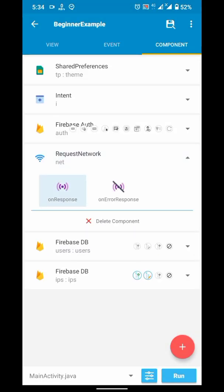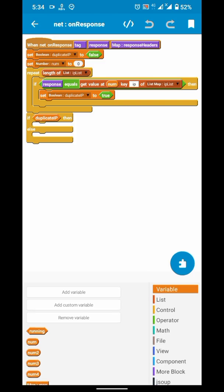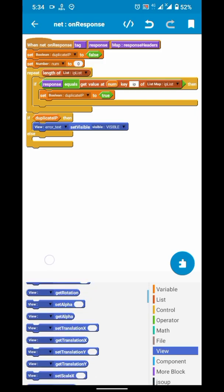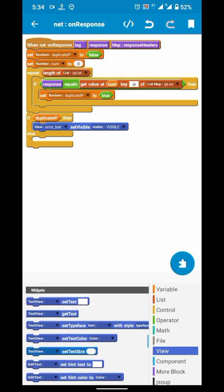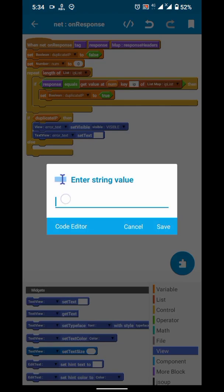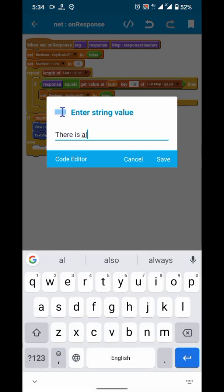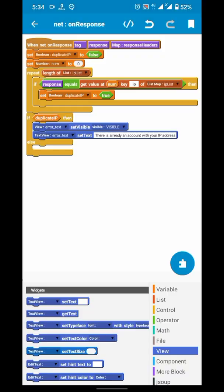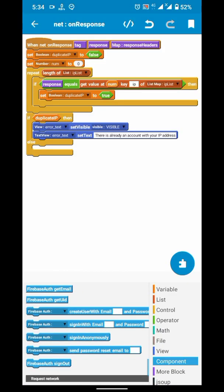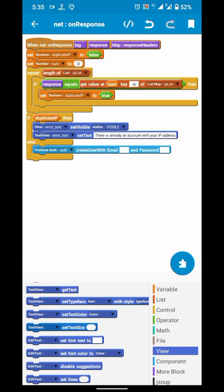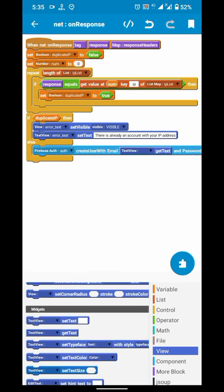So in case our boolean is true, that means there was already an account with the same IP address and we will show that error. If the boolean is false, that means that IP address was not registered before, so we will create an account.